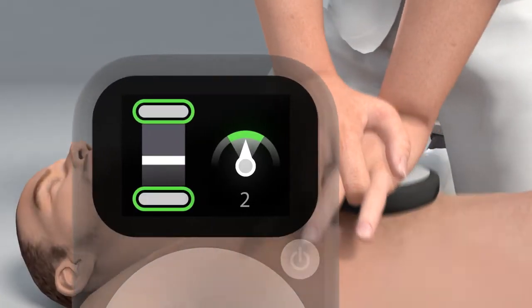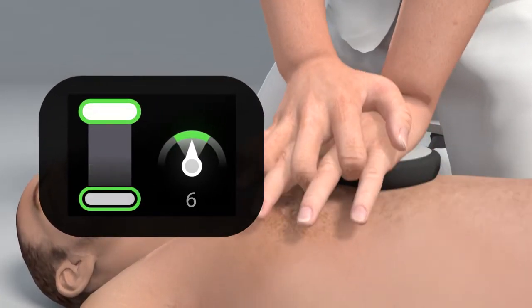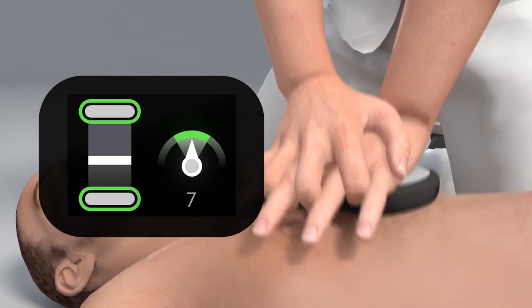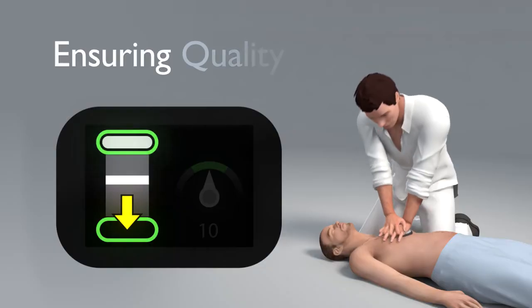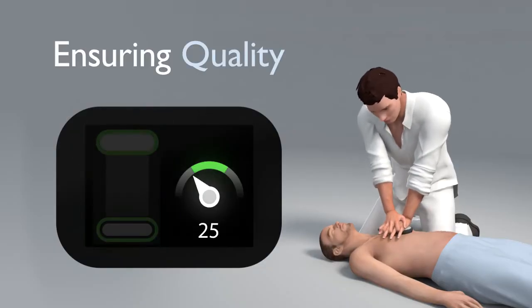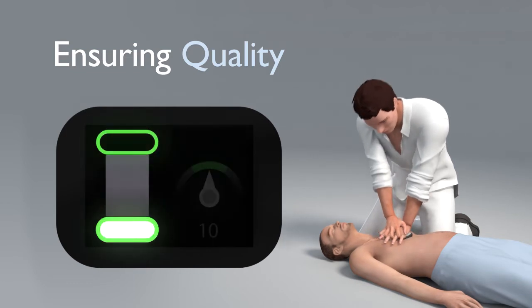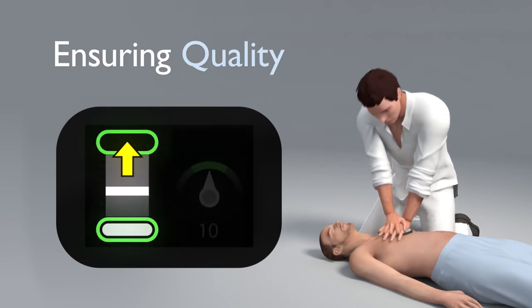Because the device provides you with real-time feedback, you will immediately know whether you should compress deeper, compress faster, or if you're not releasing completely.